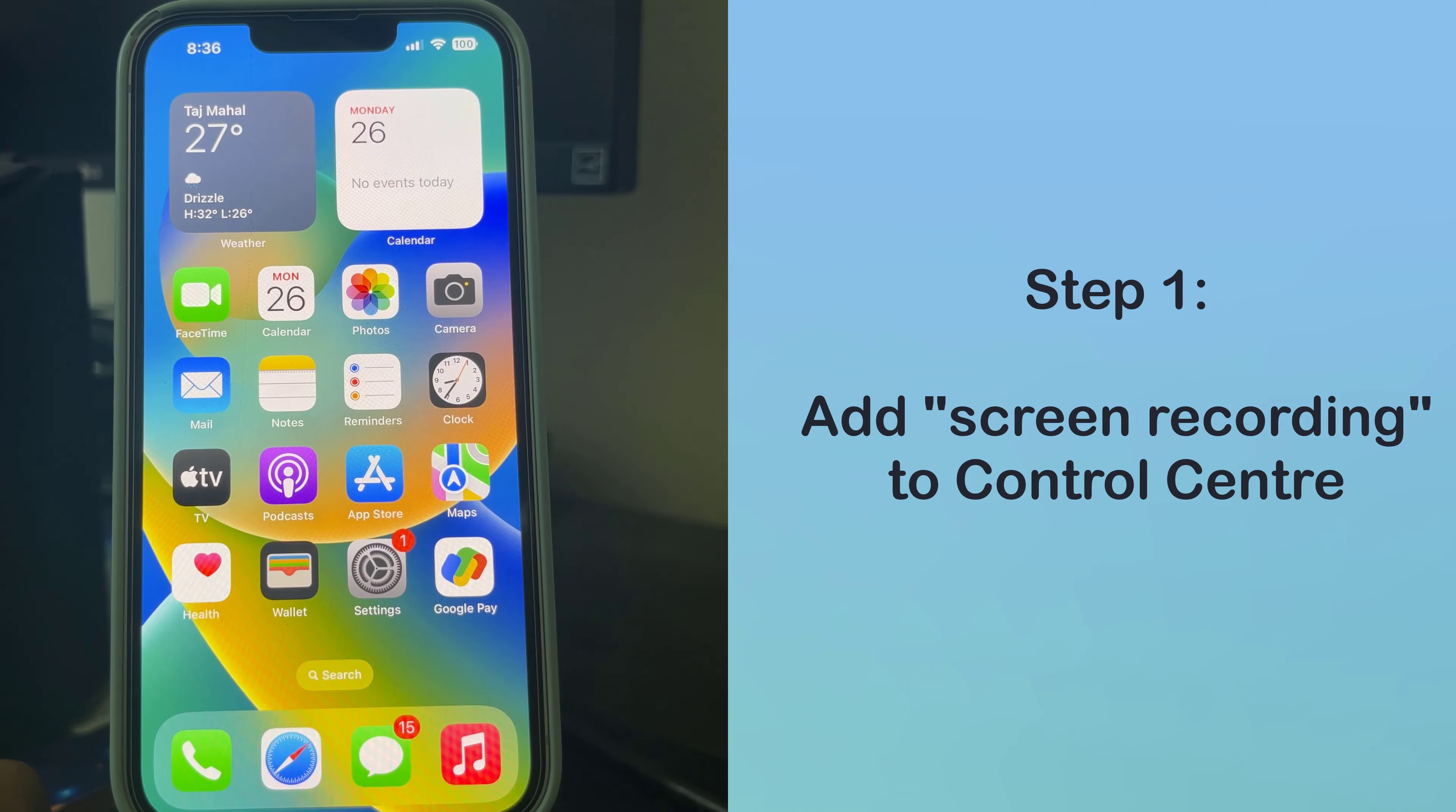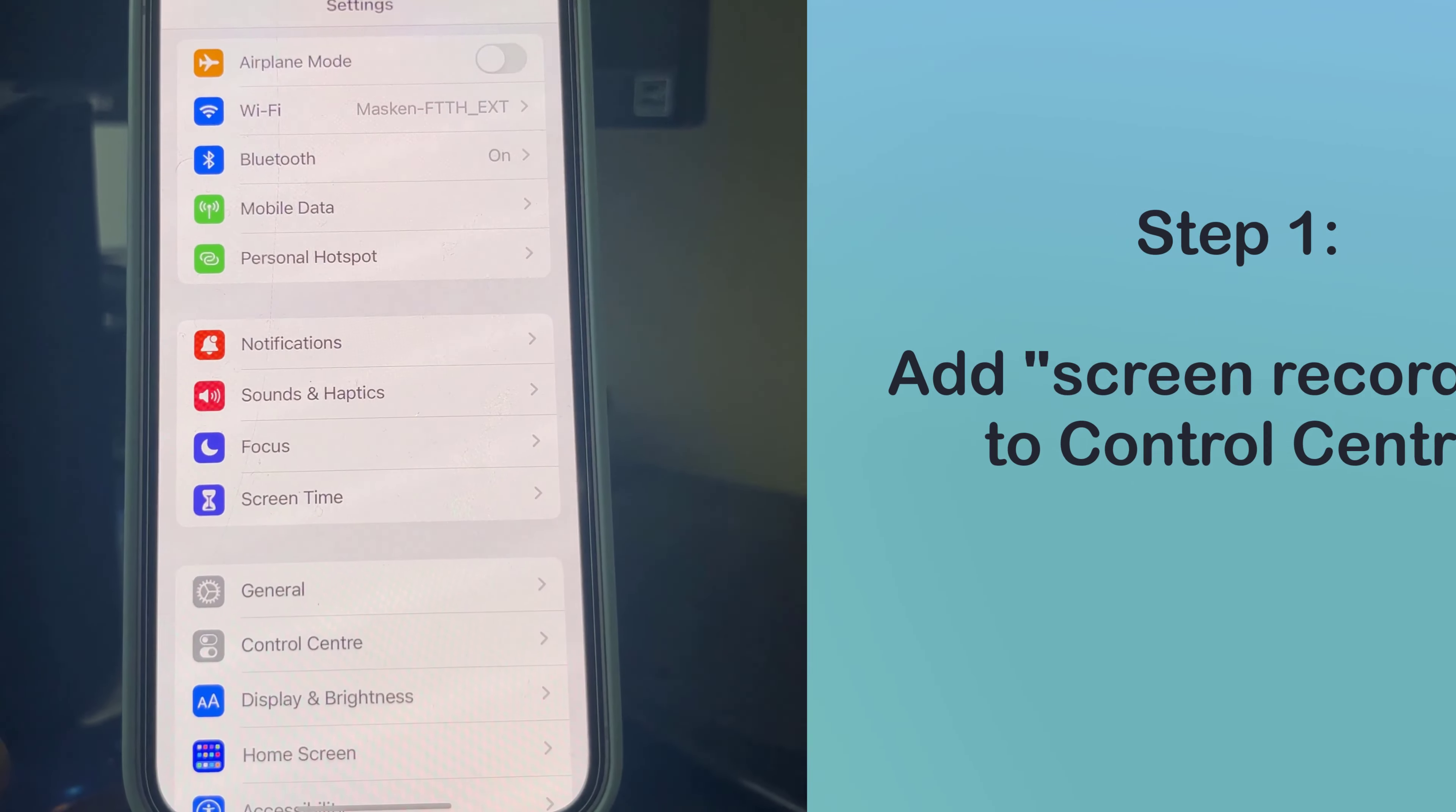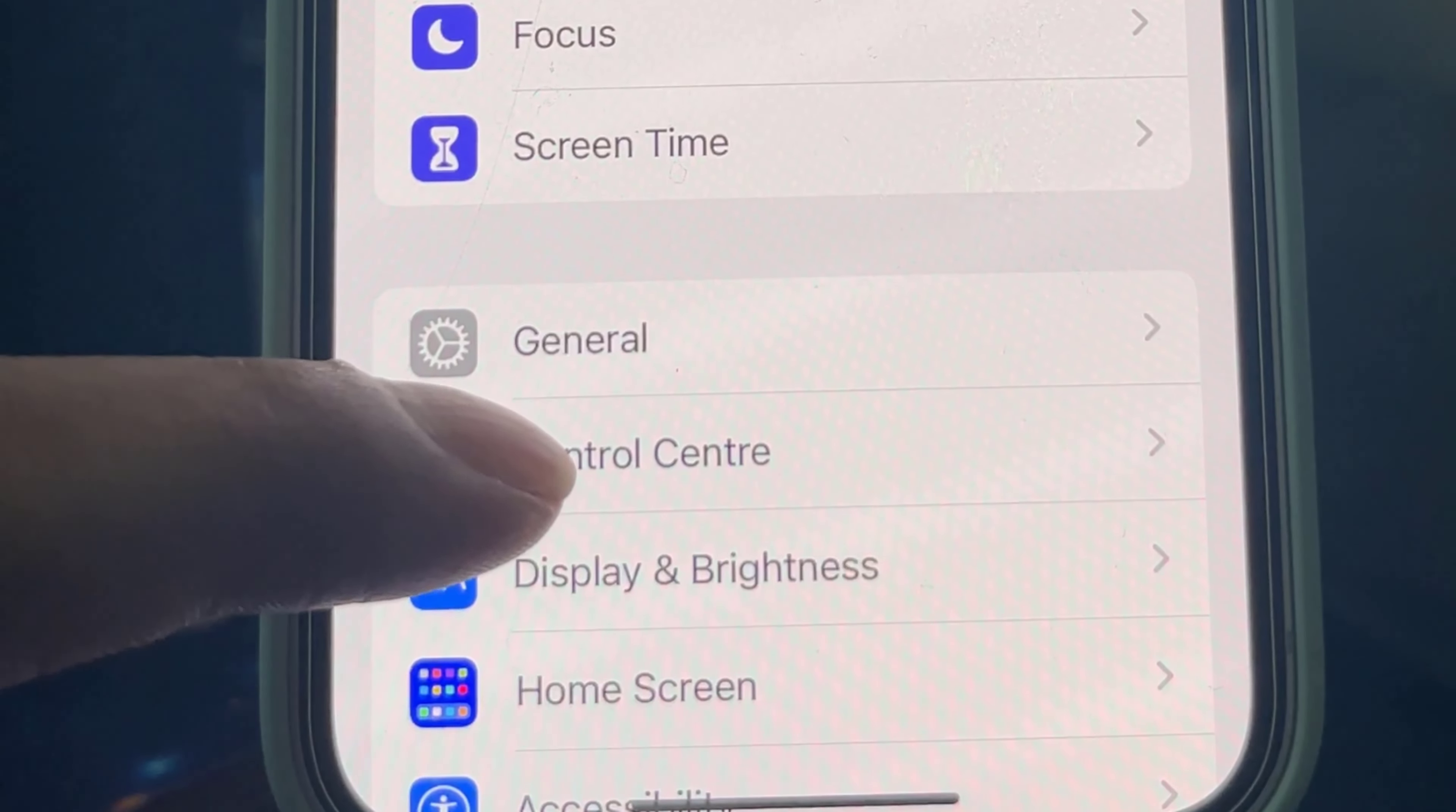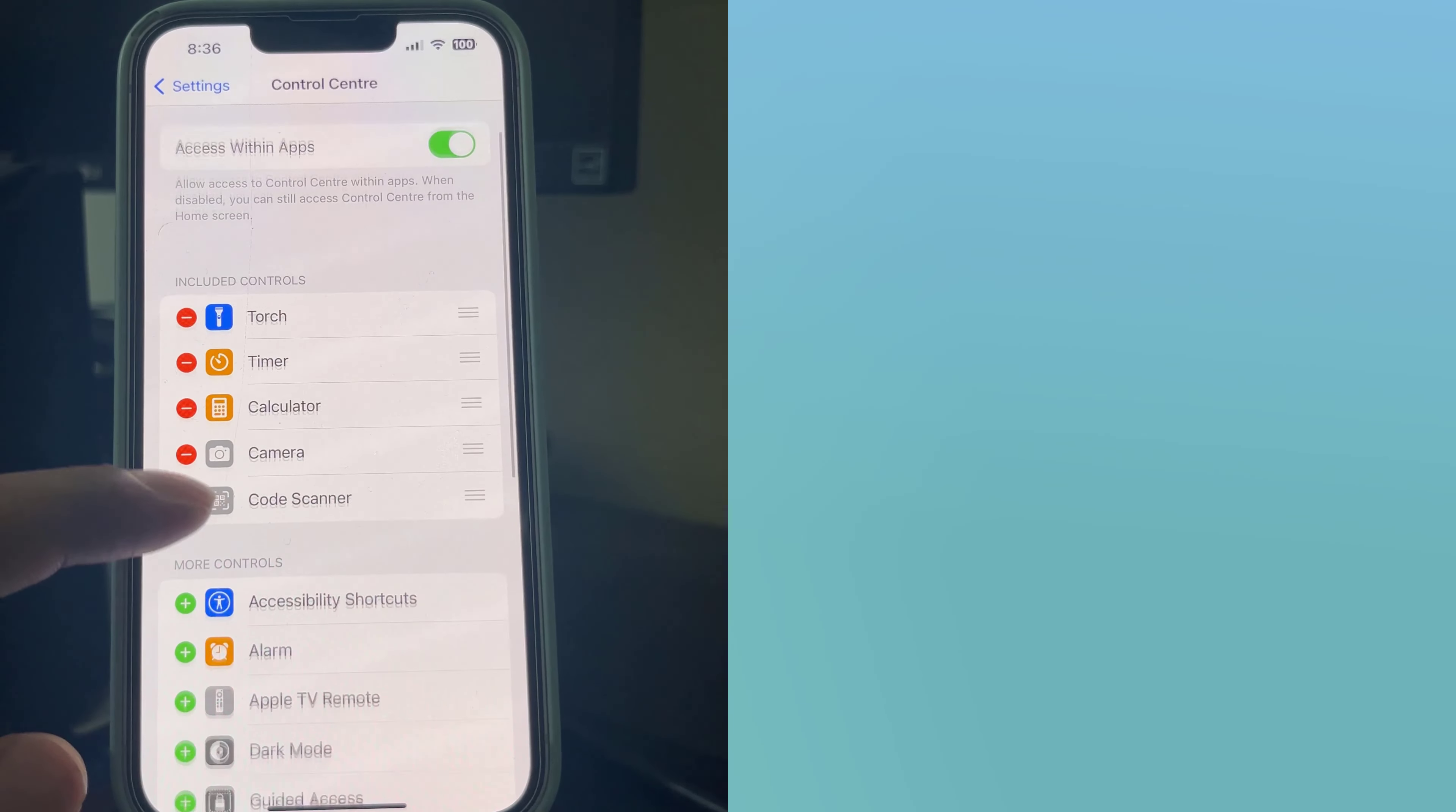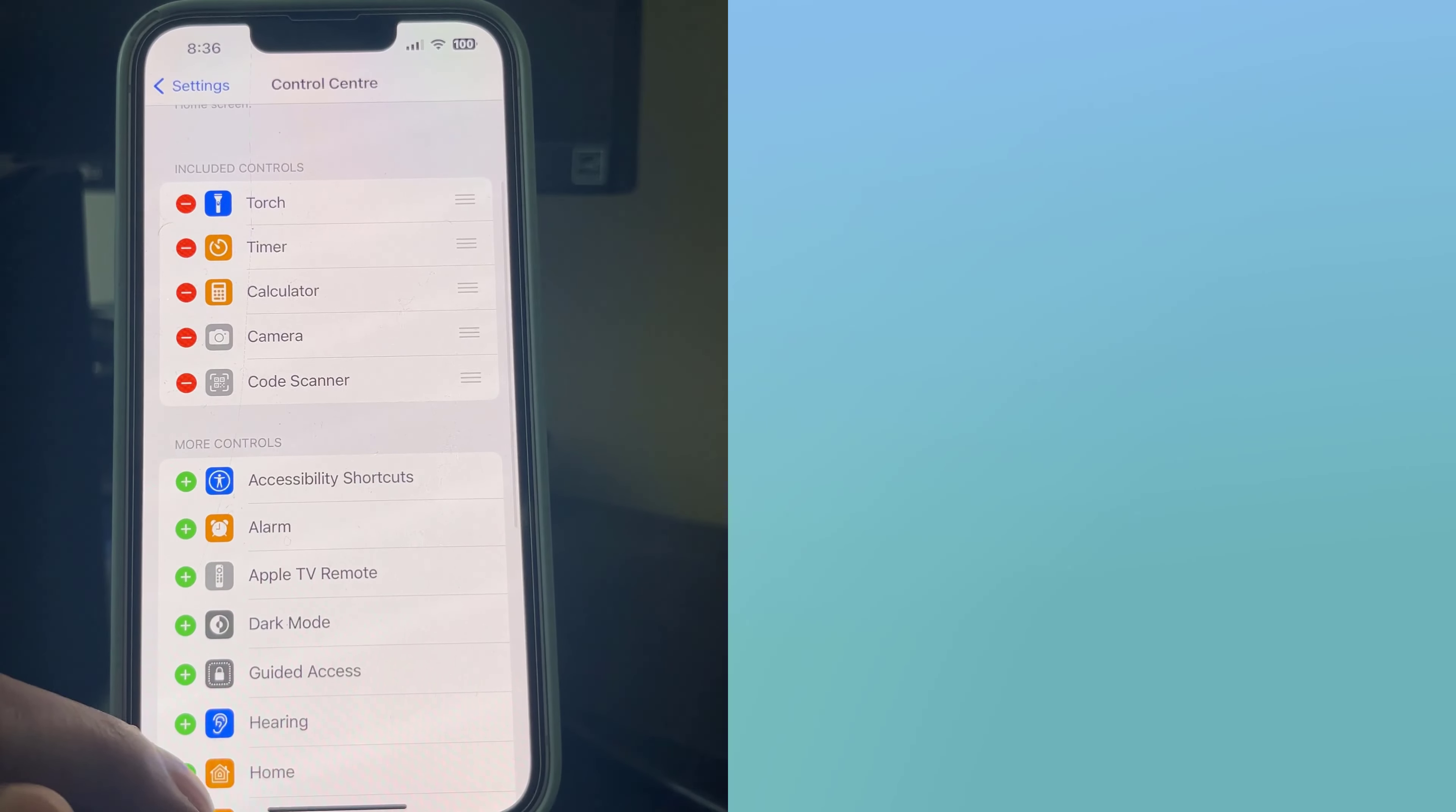Tap the Settings icon. Control Center. You'll see a list of tools and shortcuts that you'd normally find on your Control Center, as well as a list of options you can add.